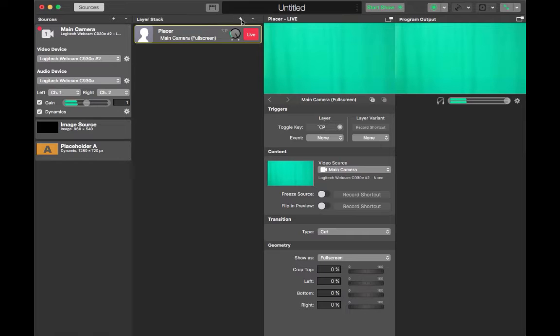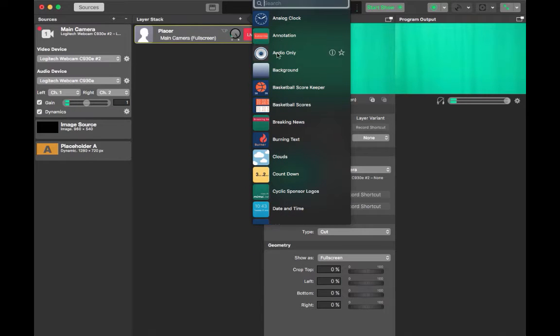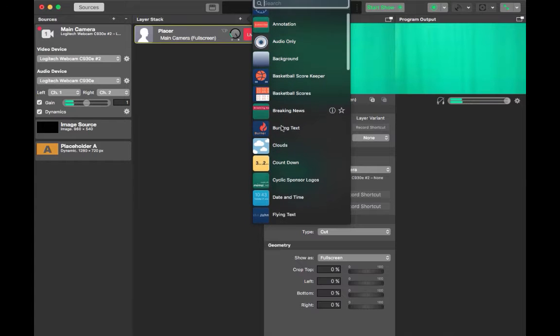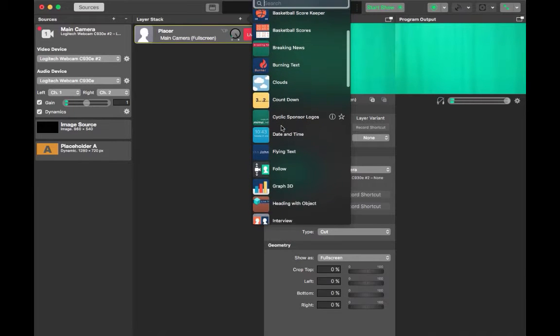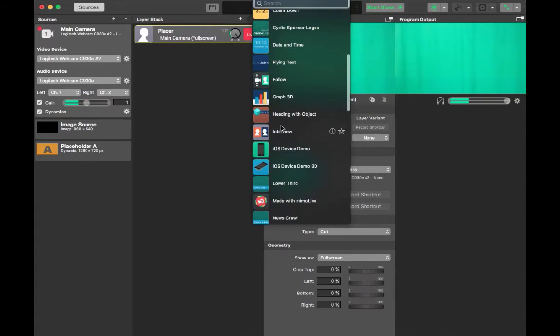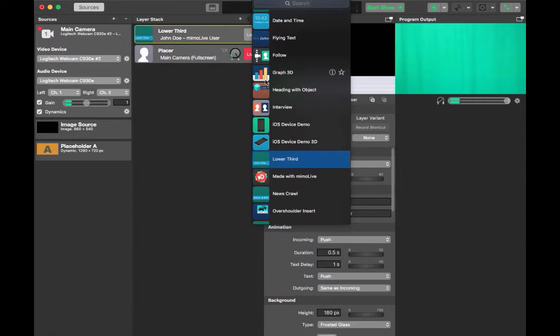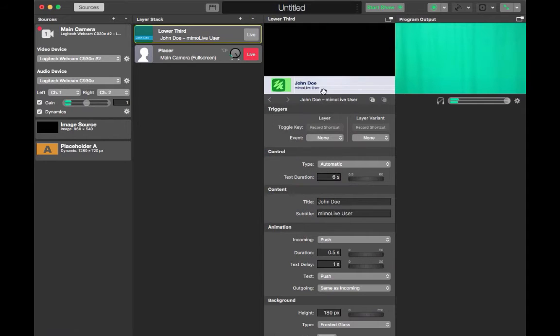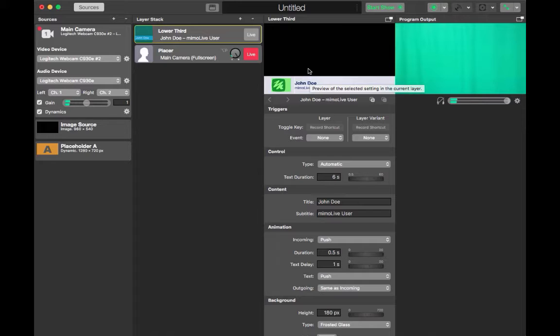So in order to add a layer you're going to hit the plus sign and you'll see the large variety of layers that come in the program. I'm going to scroll down until I get to lower third. Lower third is the layer that allows me to put in a child's name, their job and even our school logo and have that pop up as they're talking.